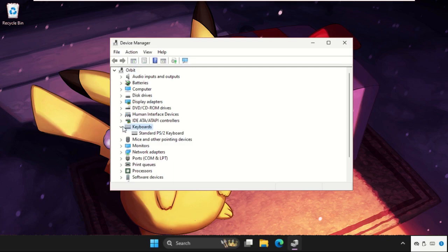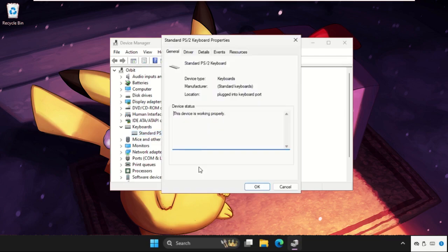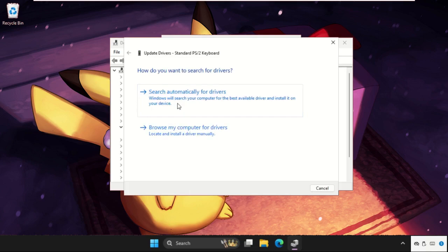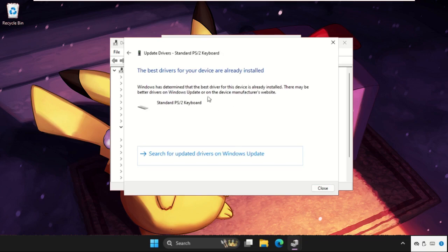On the particular driver, select properties. Right click on it and select properties, go to drivers tab, click on update driver and select the first option, search automatically for drivers. Once done, close this window.